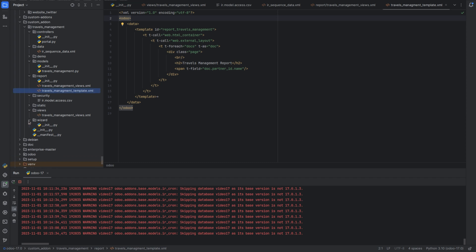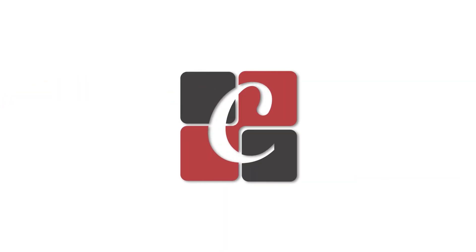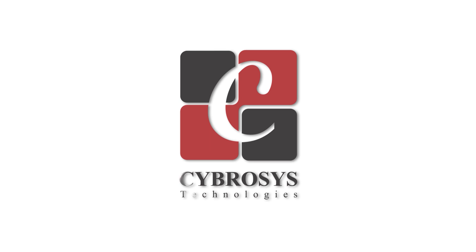Next we have wizards. Wizards are a kind of pop-up, so if your module requires pop-ups or wizards, then you can include them in the wizard directory. So that's about the module directories.